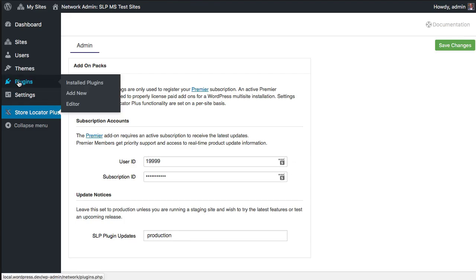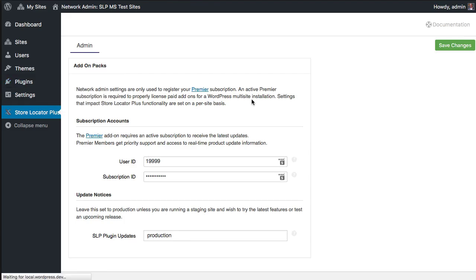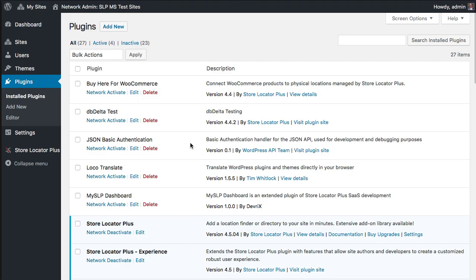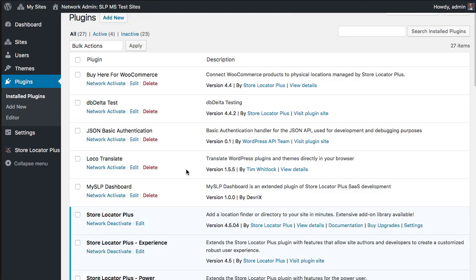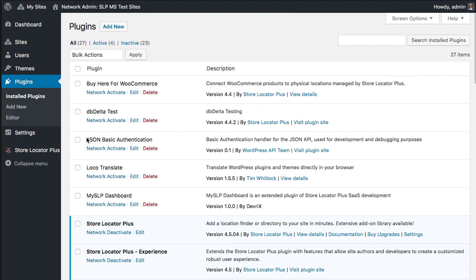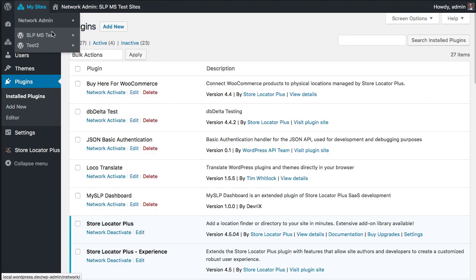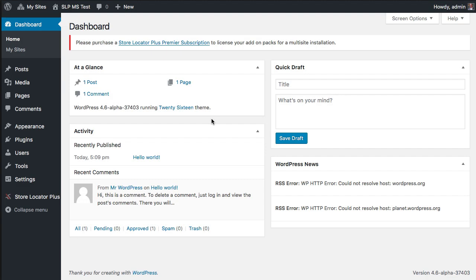On this site I've got various add-ons installed and active, and I have an invalid user ID and subscription ID in here. So what you'll see is if you go to any of the sub-site dashboards, you now have a notice that we request that you purchase a premier subscription to license for multi-site installs.